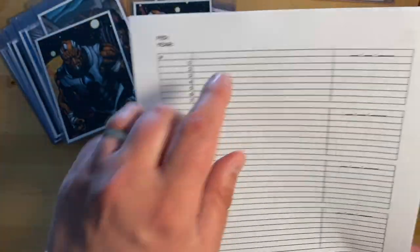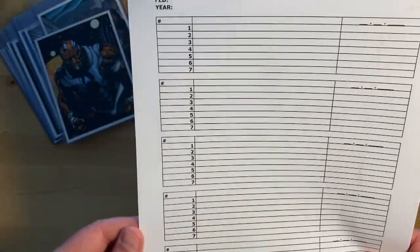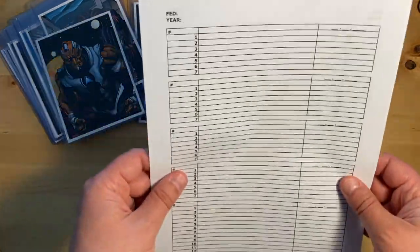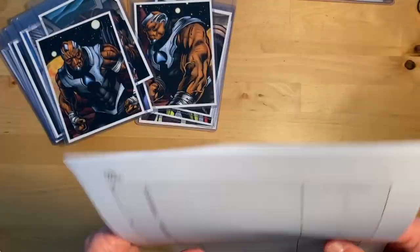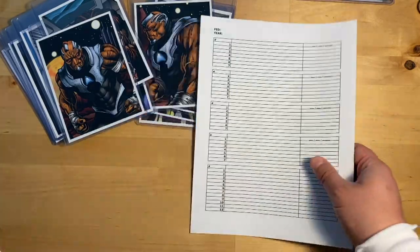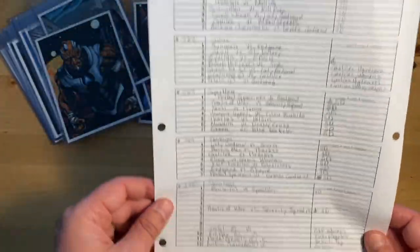I print these out double-sided so they use up less paper. Let me show you one that I'm currently using now.